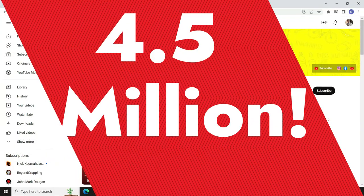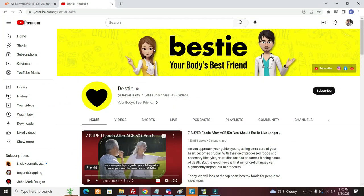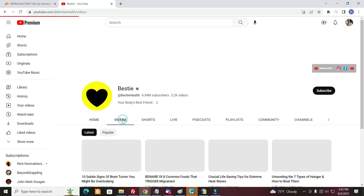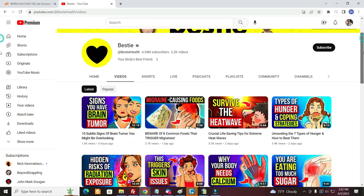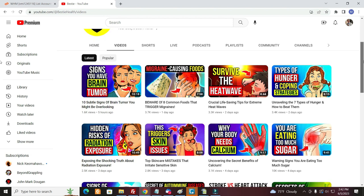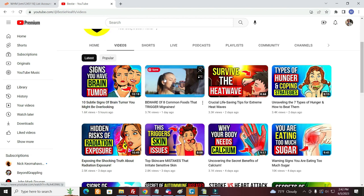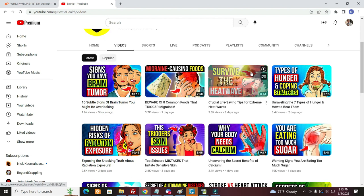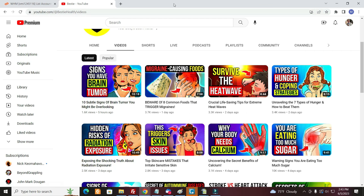This is a YouTube channel called Bestie Health, and they have a whopping 4.5 million subscribers. But all they do is make very simple videos with royalty-free images and an AI voice. We can just take a look here at some of their videos, and they're all about health issues. Everything's about health, and they're really simple videos.